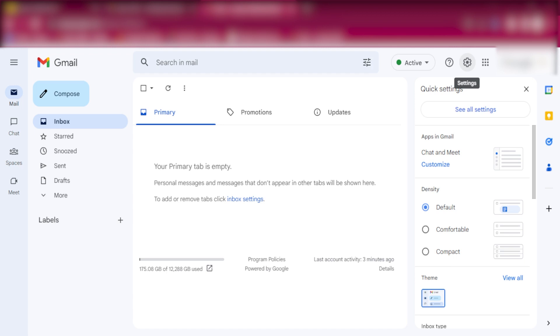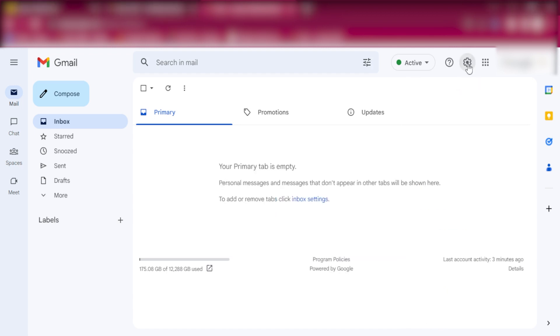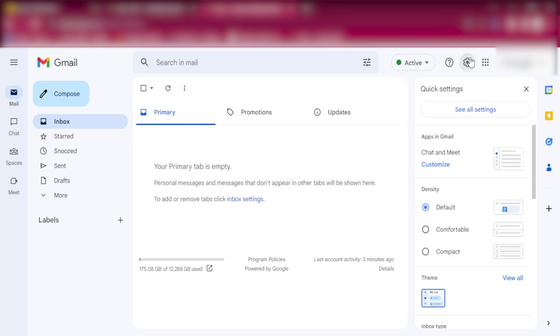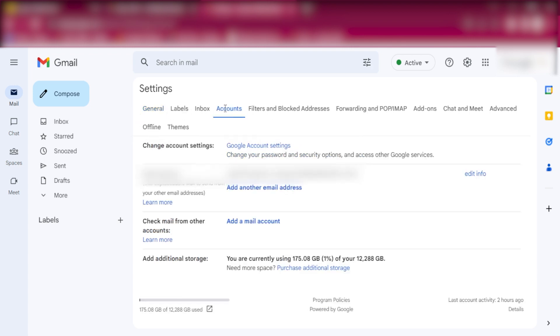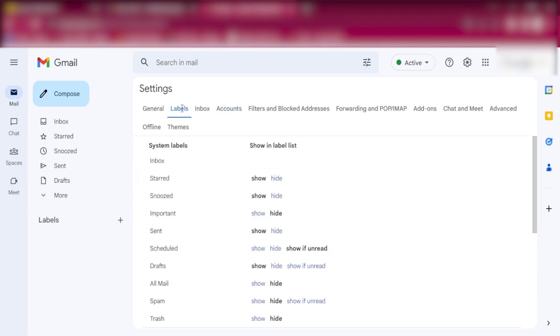First we go to the settings. That's where we will create the filters for the alternate emails. Click on this gear icon, click on see all settings. This brings us to a few tabs here. We'll be going into Accounts, and also we'll be doing Labels.